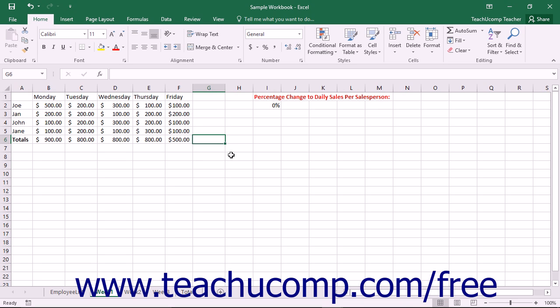You can insert sparklines into your worksheets to illustrate changes to data values within a column or row of contiguous worksheet cells. A sparkline is basically a mini chart that appears within a single selected worksheet cell and displays selected cell values as a trendline, columns, or a win-loss series.